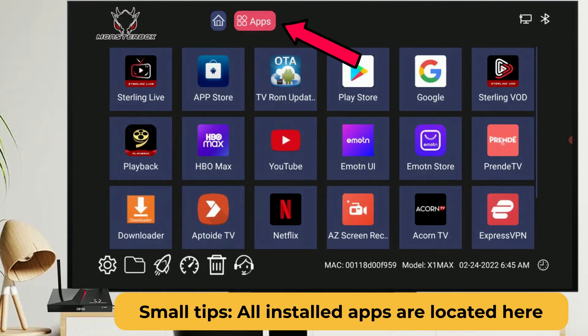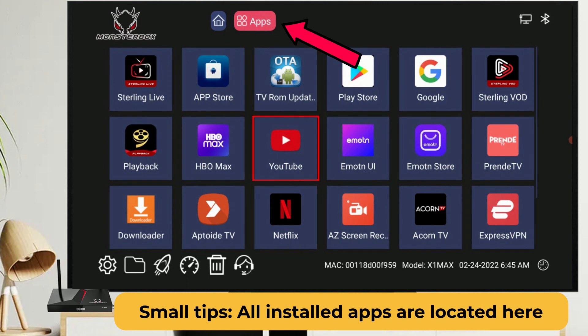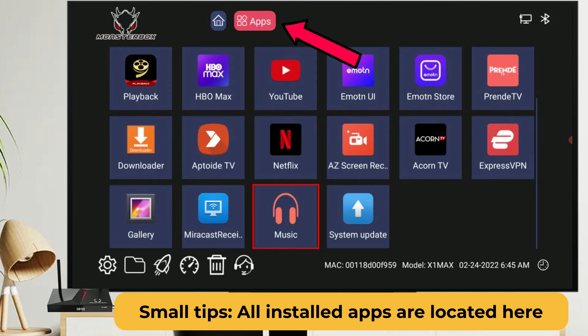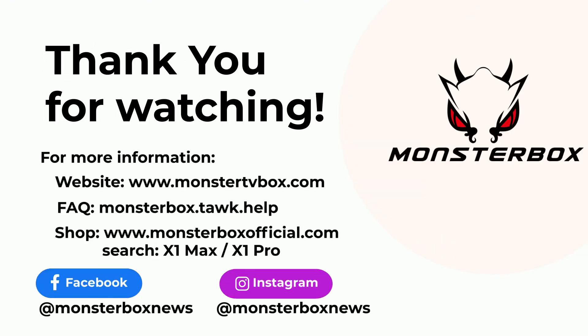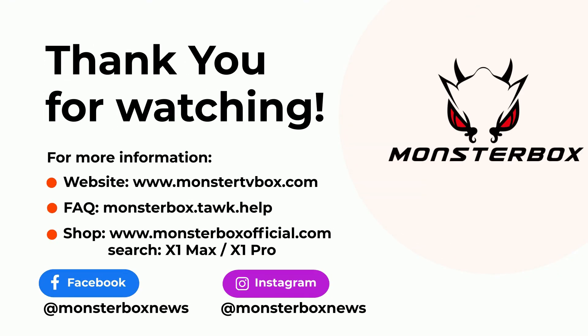Also there is a small tip, all installed apps are located on the top side of home screen. You can find them there.